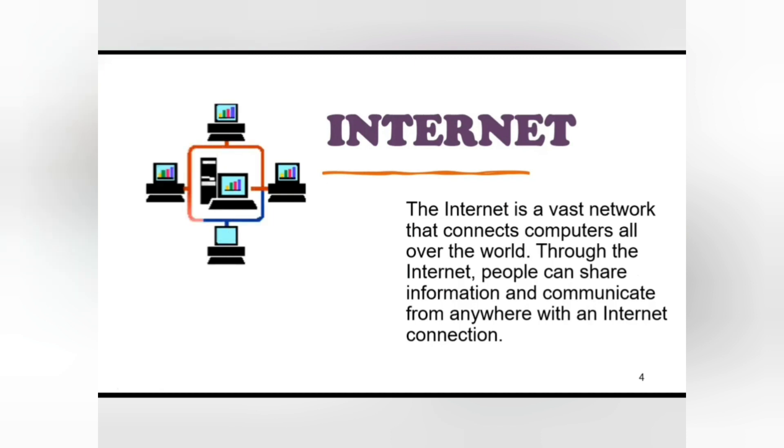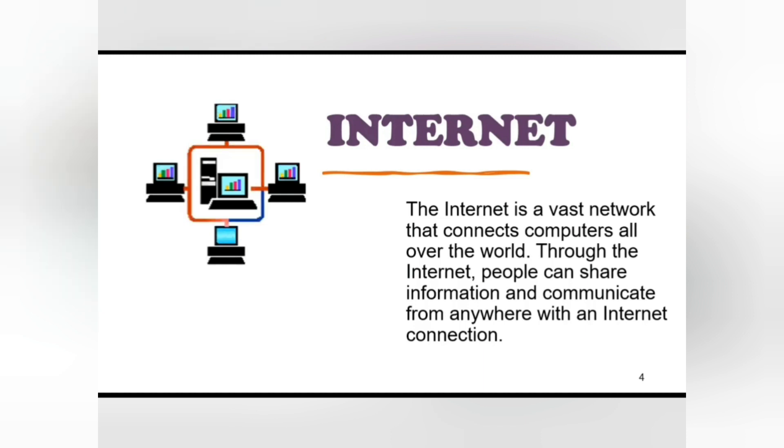On the internet, a huge resource of information is accessible to people across the world. Information in every field starting from education, science, health, medicine, history, etc. can be retrieved from internet.